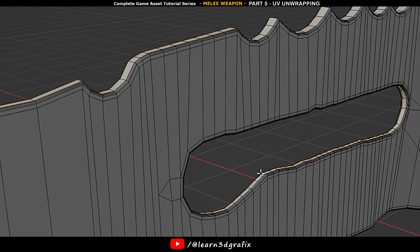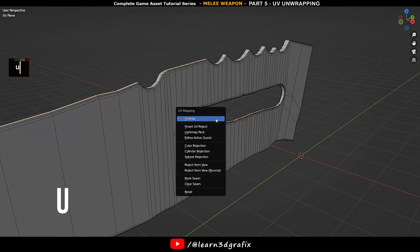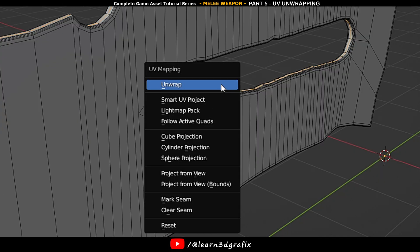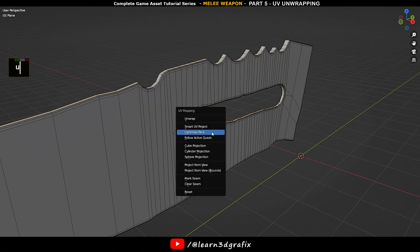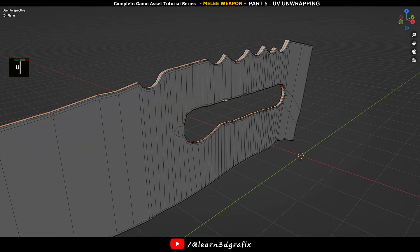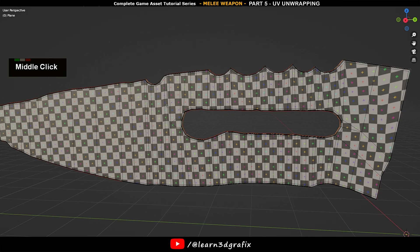By holding Shift+Alt, we'll add the new selection to the previously selected edge loop. So we have selected two edge loops. Now press U to open this menu. In the list you will find Mark Seam. This will convert the selection into seams. To check this, press Z to go to material preview.